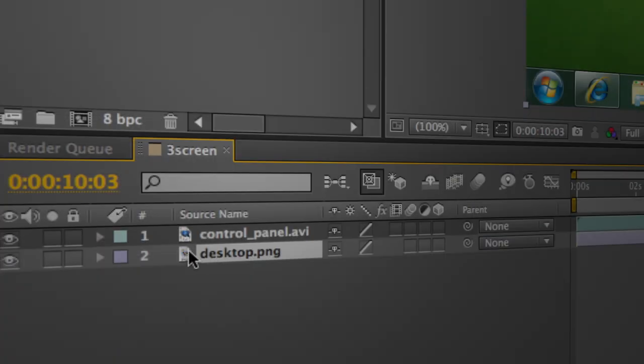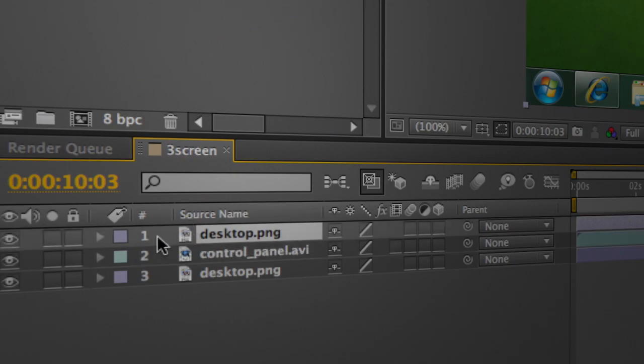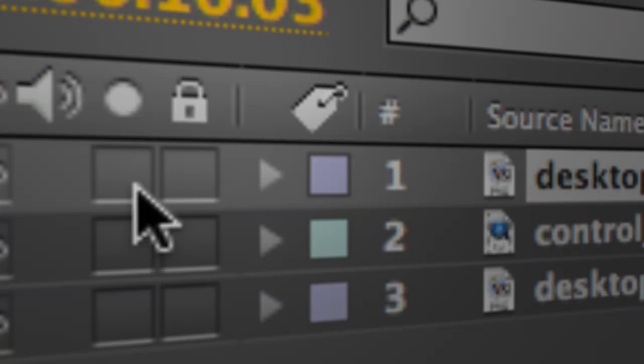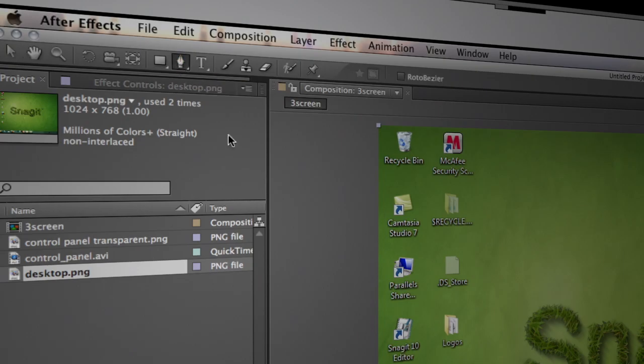The way we'll do that is just by duplicating this desktop. So I'm going to hit Command-D and bring that icon up above. I will solo it, go and grab my pen tool, and quickly rotoscope out the portion of the taskbar that we want.